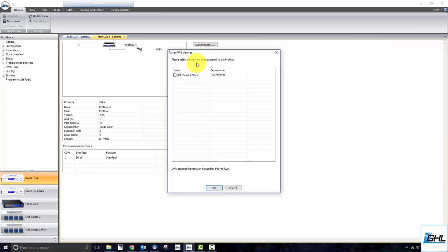The window that pops up will display your current list of PAB devices that are detected by the controller or standalone doser. Devices with a check mark indicate that the device is already assigned. Unassigned devices and new devices will be listed but unchecked. Check the box belonging to the device you wish to assign and click OK.